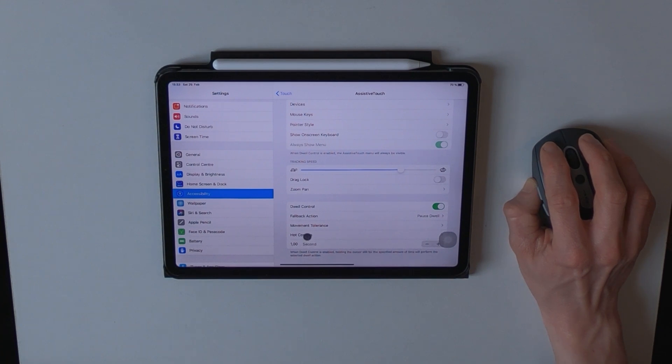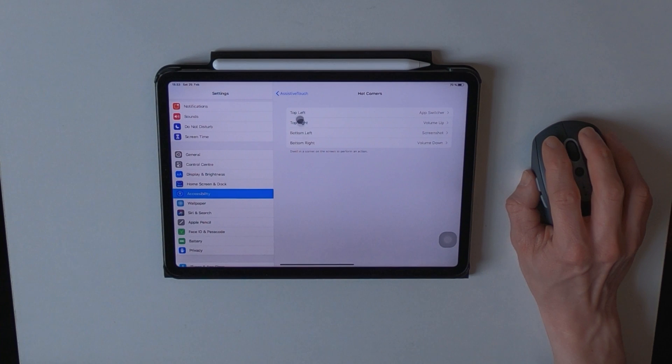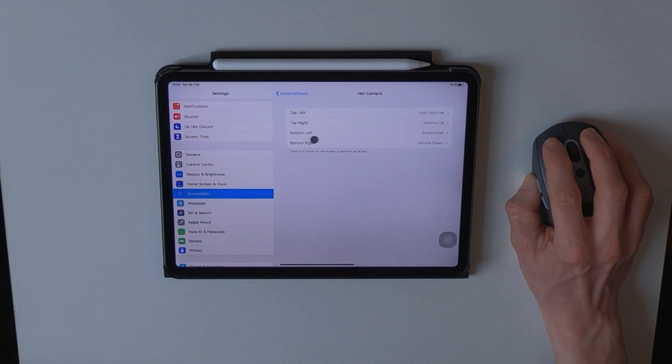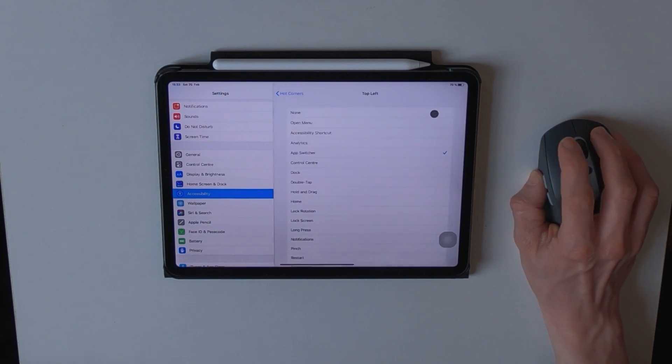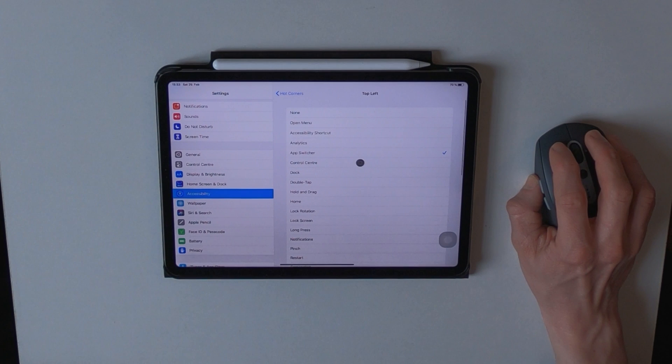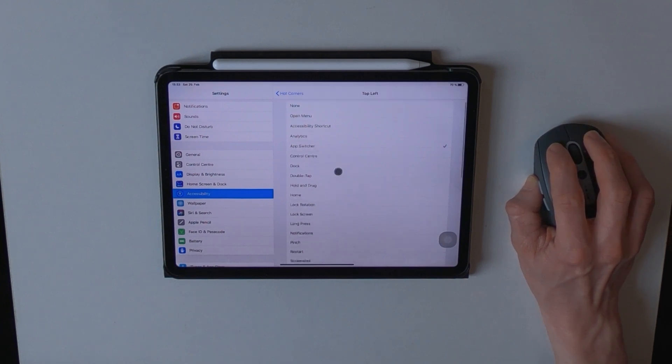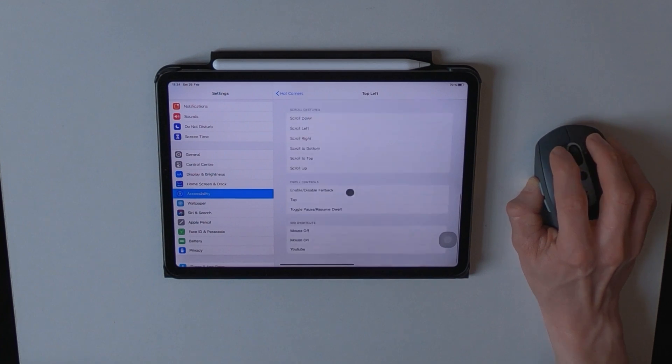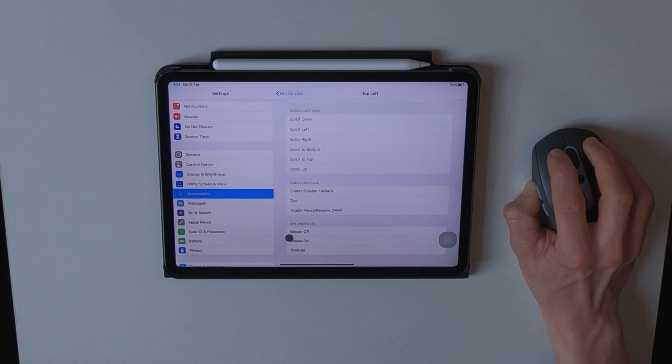If you tap on hot corners, you can choose between top left, top right, bottom left, and bottom right. As you tap on one of those, you can change the certain action that is actually performed, and as you can see, there are quite a few options here, and you could even use your own Siri shortcuts.